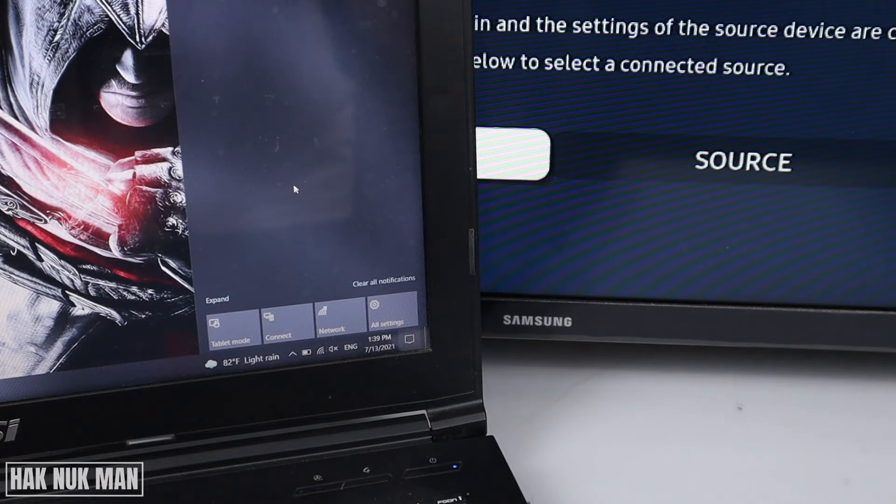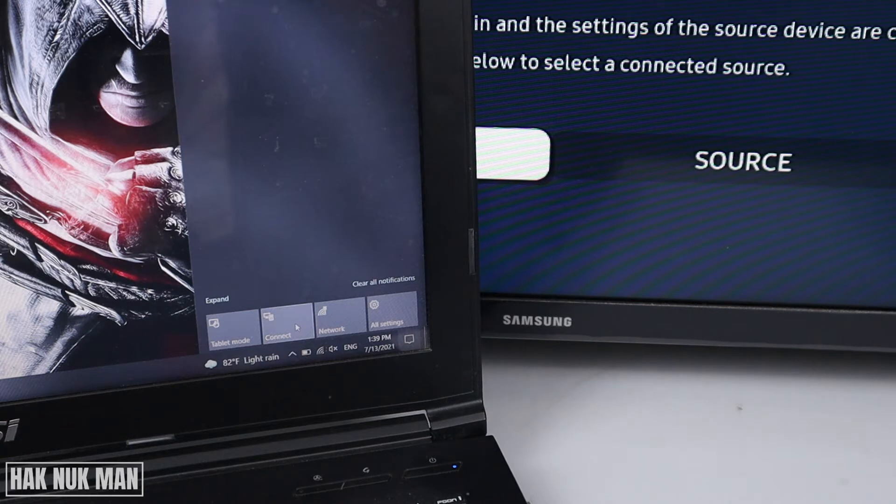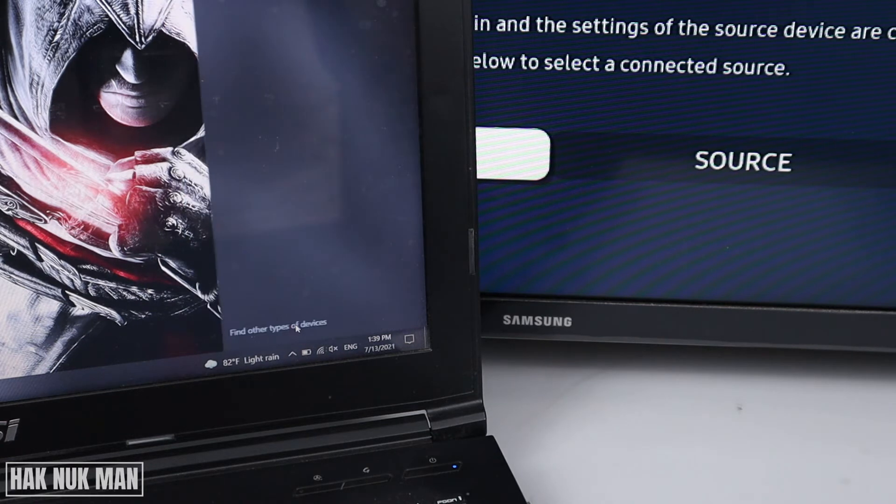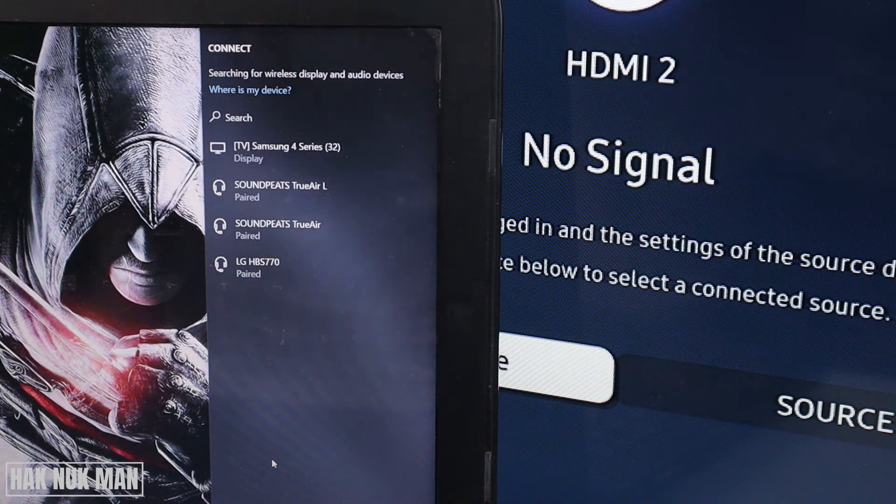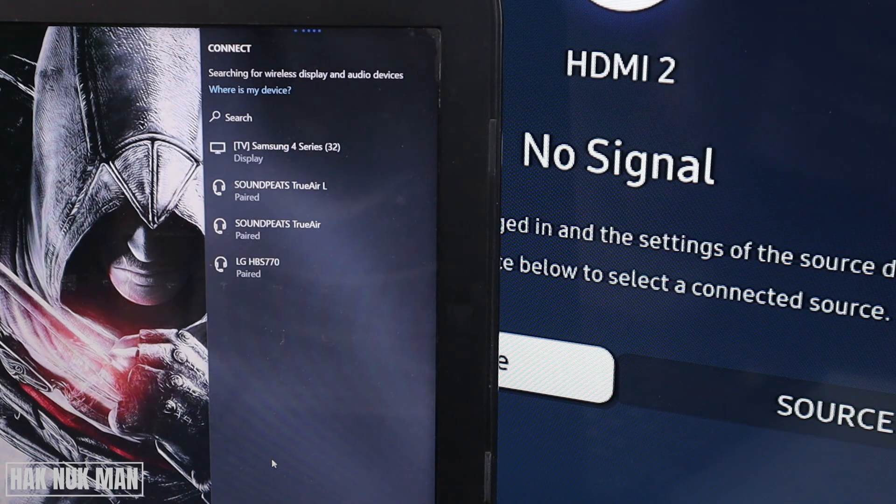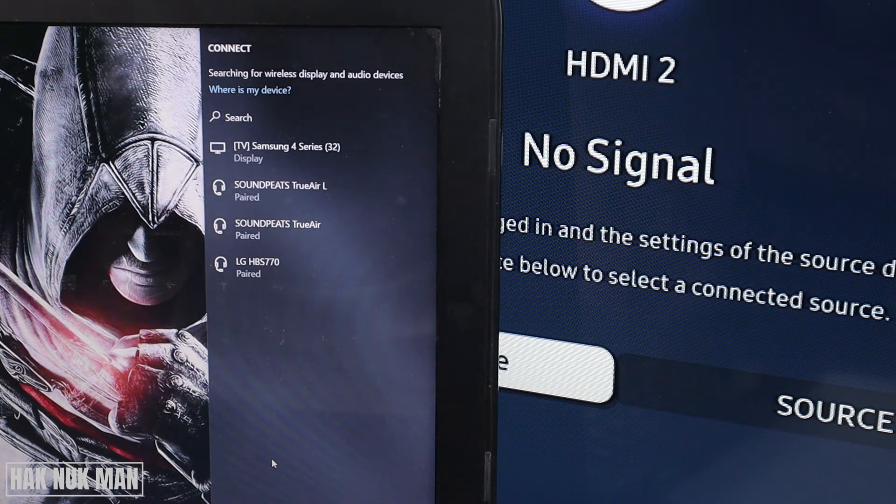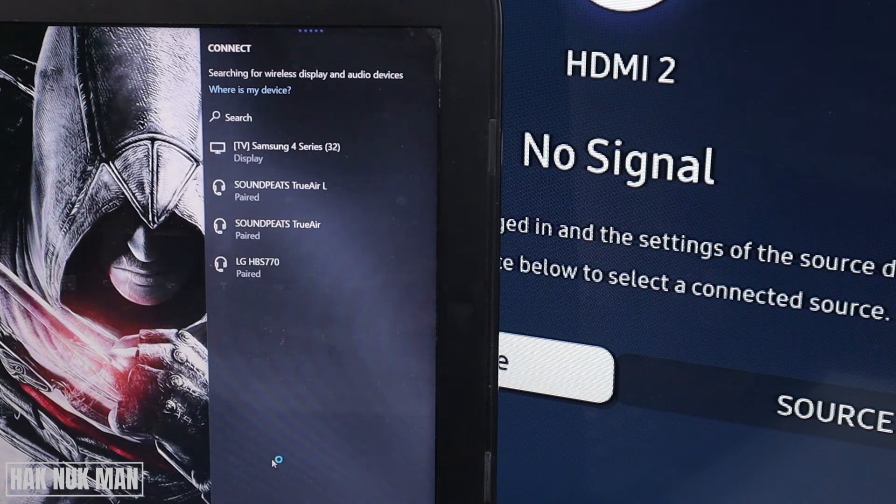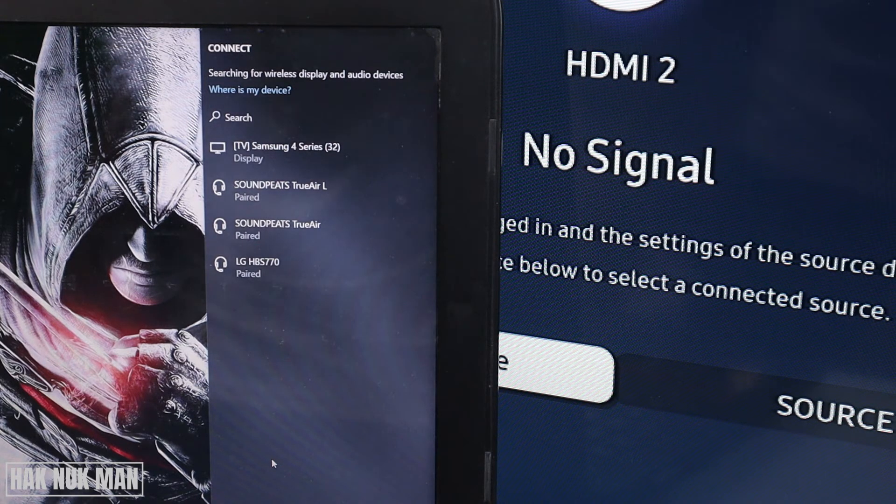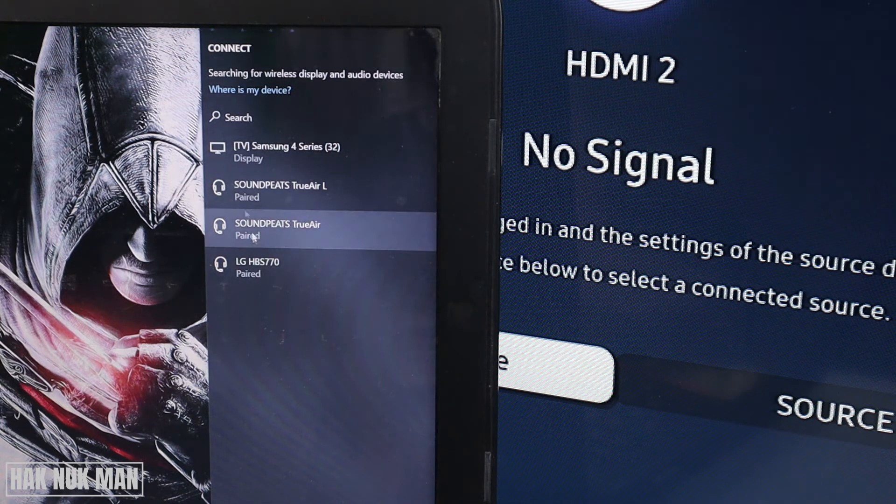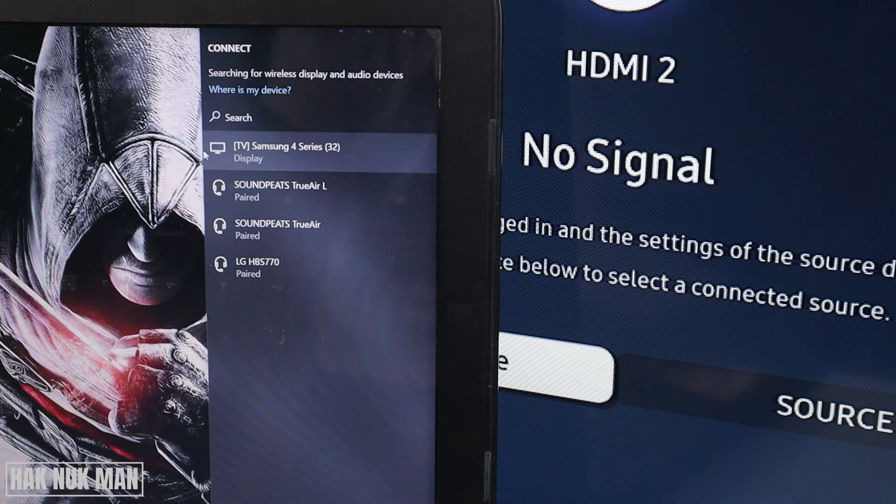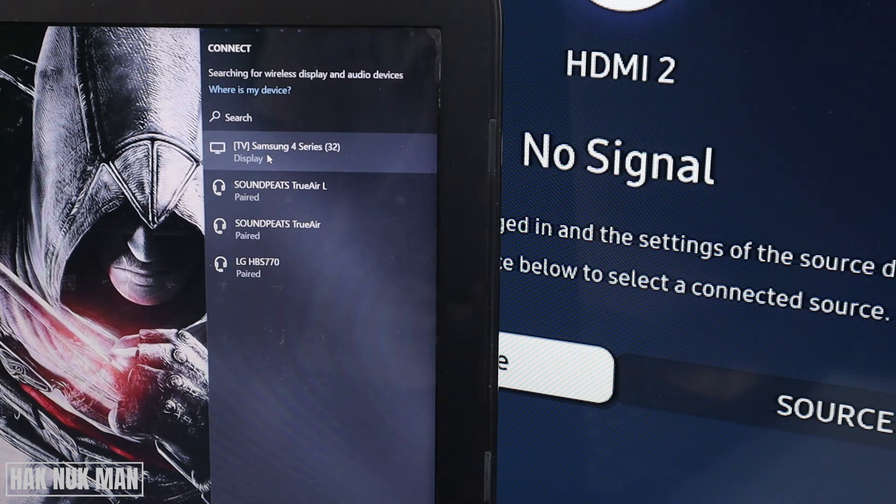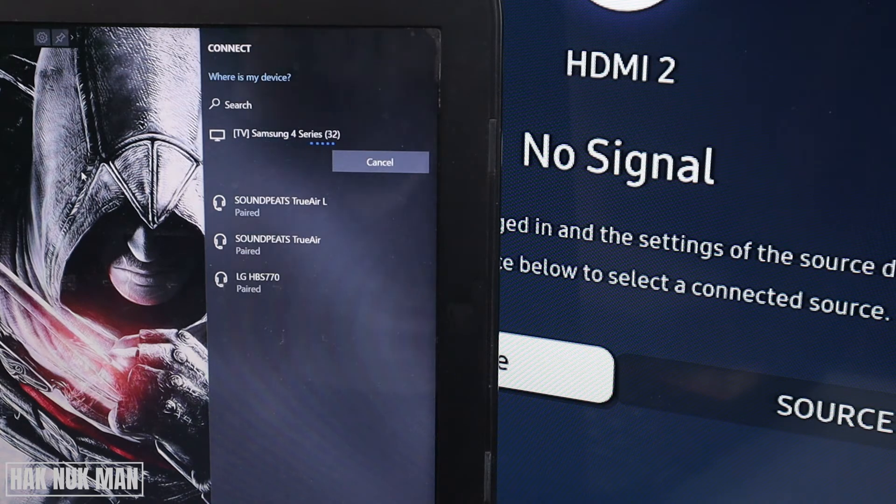Then you're going to find this Connect option, and your computer will try to find the TV. Please make sure that your TV and your computer are connected to the same Wi-Fi network. Just press on the TV's name. Here you can see it's the Samsung 4 series, so I press connect.